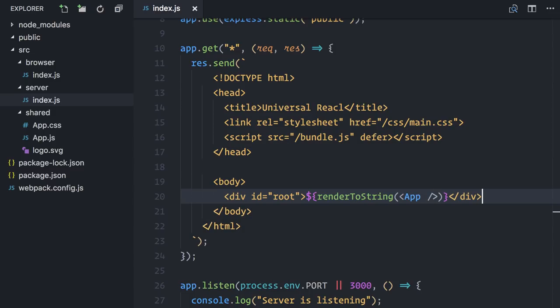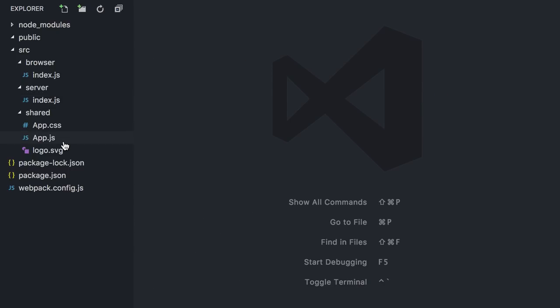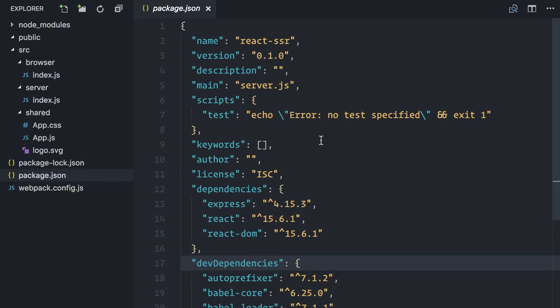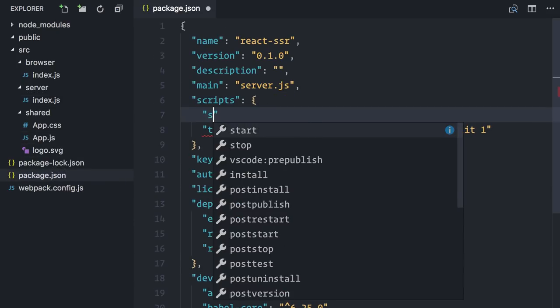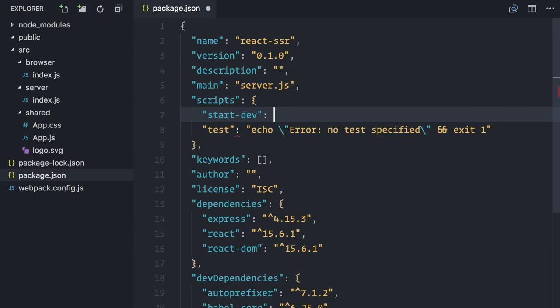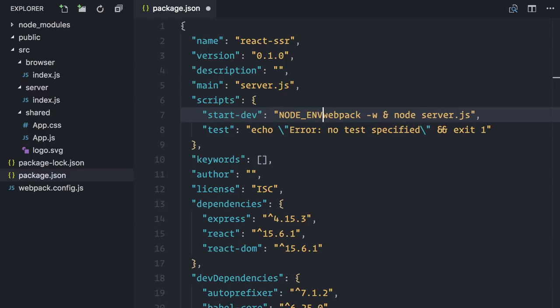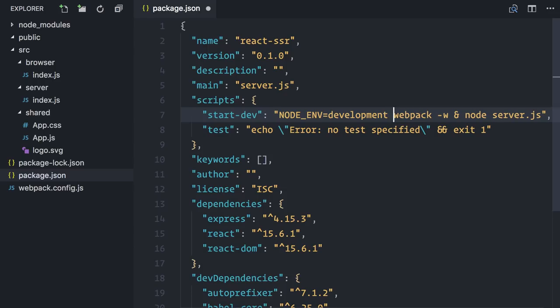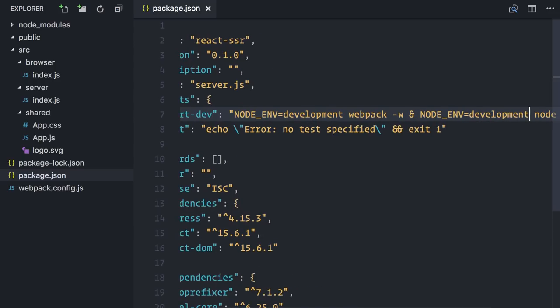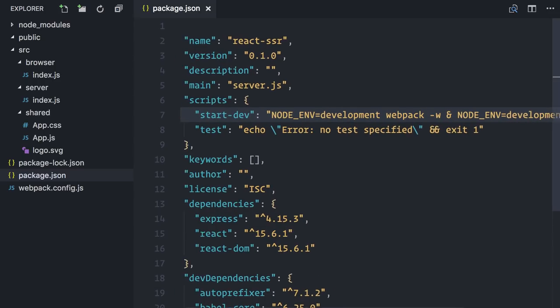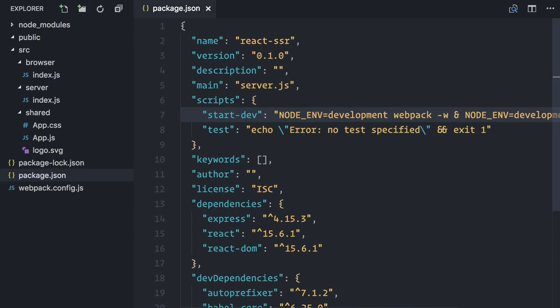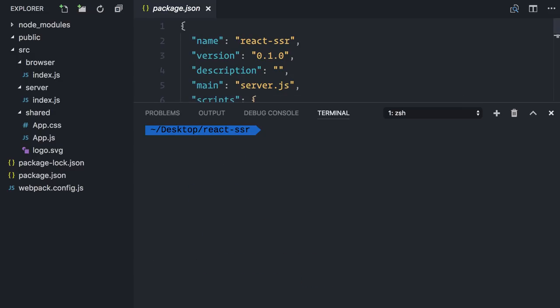The last piece that we are missing is a start script. On package.json, I will create a start.dev script that does two things: runs webpack to bundle both browser and server files, and runs the generated server file. All of these in development mode. Enough waiting. Let's test.